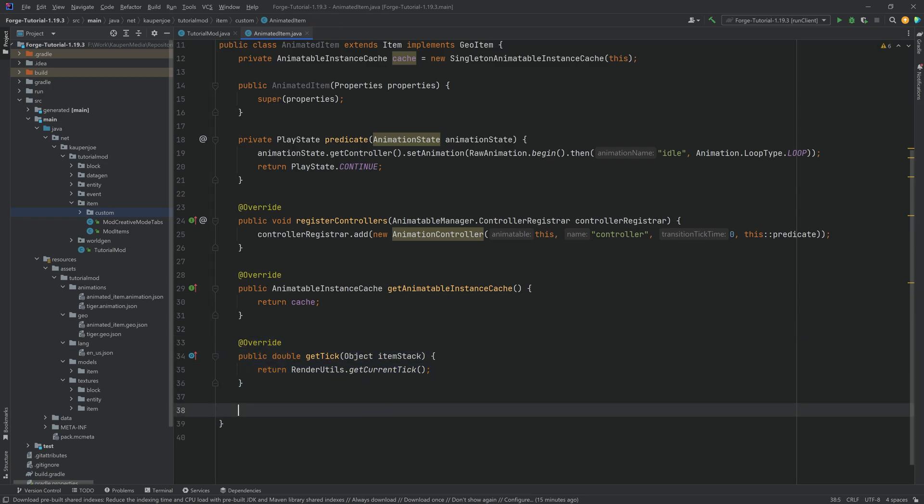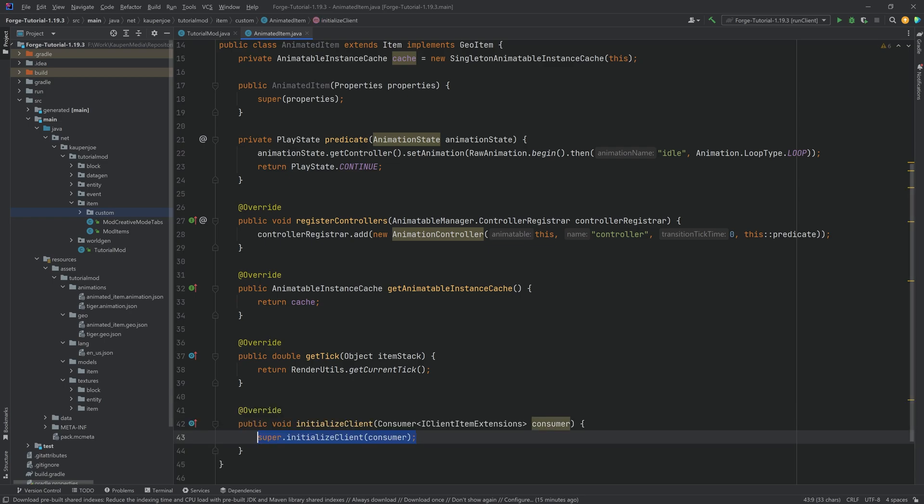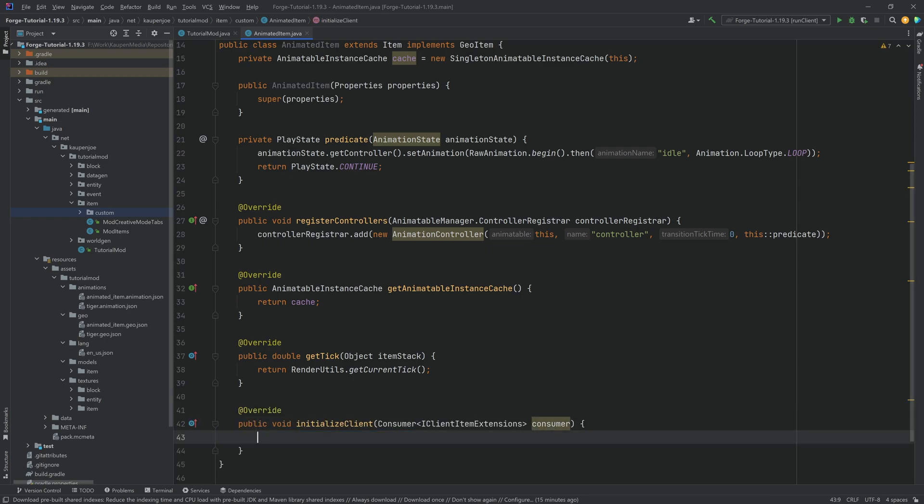And we also want to override the initializeClient method right here. We're just going to delete the super and we will actually fill this in a moment. However we can't yet because this actually needs to be filled with the renderer which we're going to make in also just a moment.